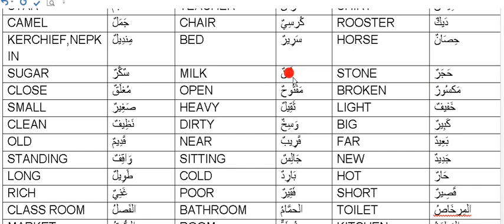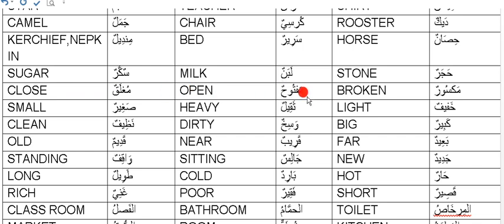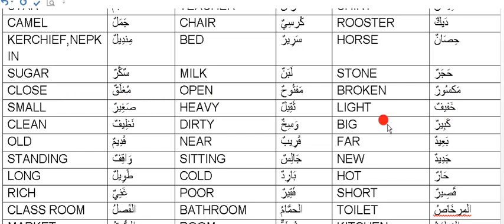Laban, milk. Sukkar, sugar. Close is Mughlaq. Open is Maftuh. Broken is Maksoor. Khafif, light. Saqeel, heavy. Saqeer, small. Kabir, big. Wasi - the Wa having Fatha and Seen having Kasra, so Wasiqhun - we say Wasiqh, dirty.